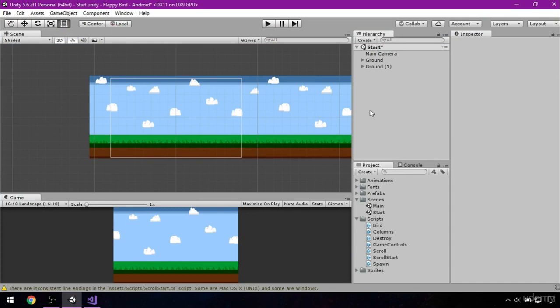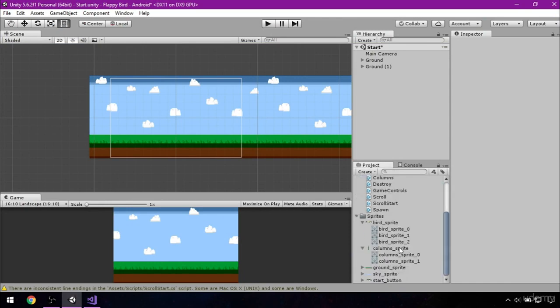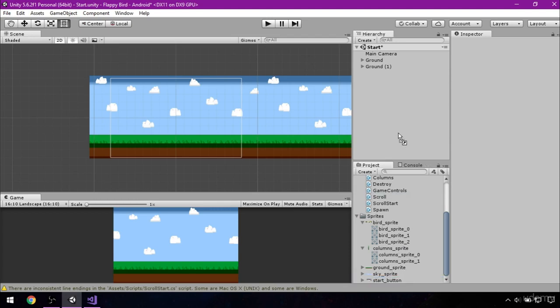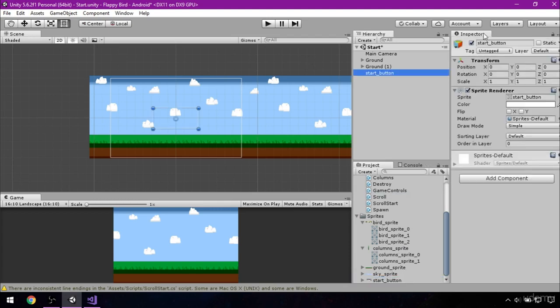And next thing we will do is add start button. This button will allow us to start the main scene when we click on it. So we can do this by going to the sprites folder in project, finding start button and dragging it to the hierarchy tab. First we will change the label of it, then sorting layer to front.